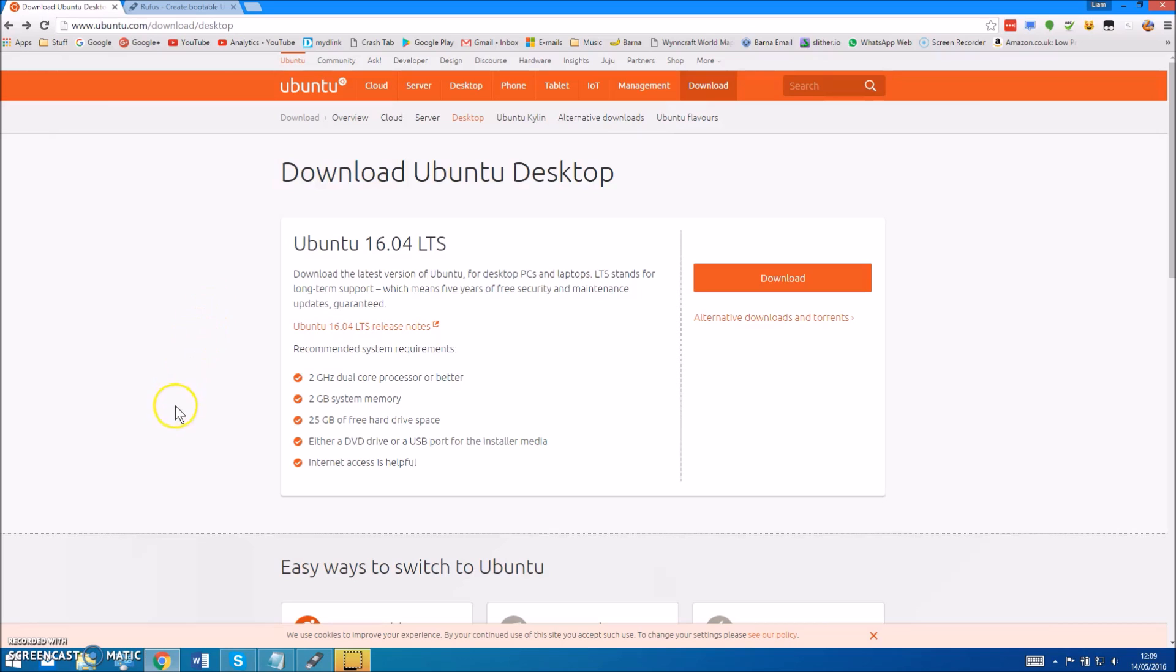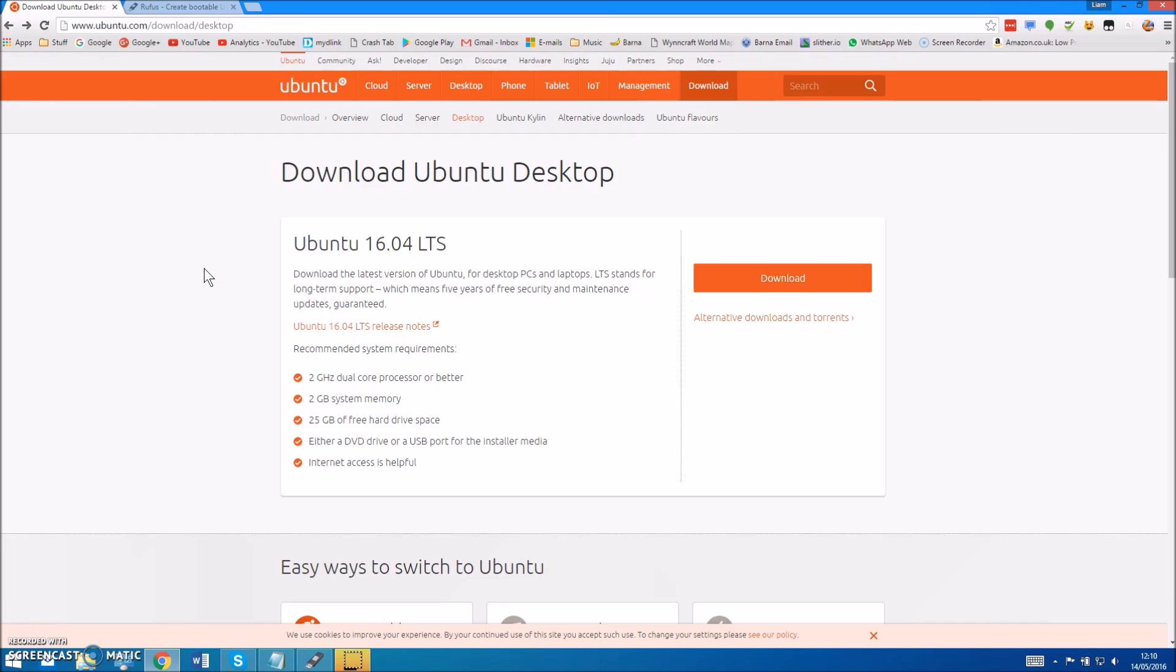To do this you'll need obviously a USB drive to install Linux to, and you would want to have this at least 32 gigabytes because it will fill up a bit too quickly if you don't have 32 gigabytes. Also you could use a USB hard drive, that's pretty good because that's got a lot of speed as well.